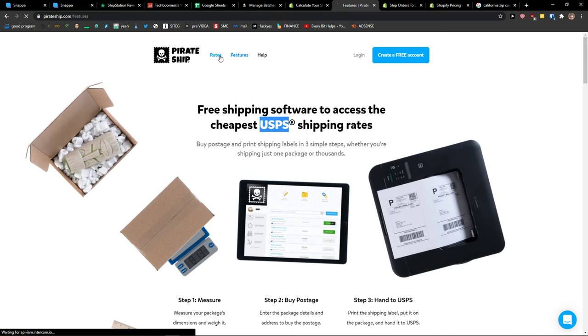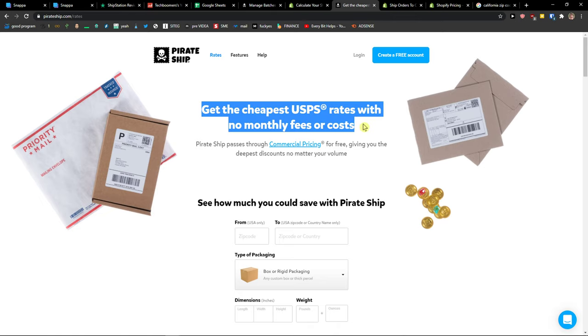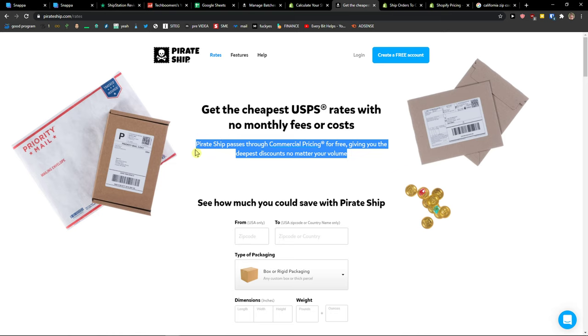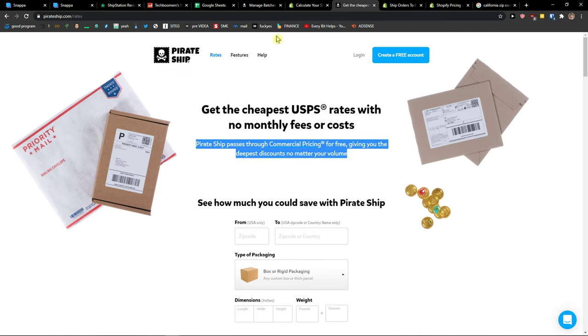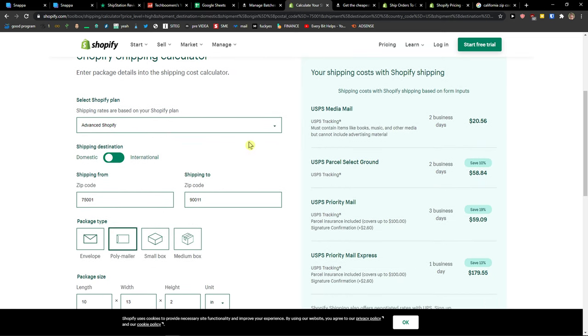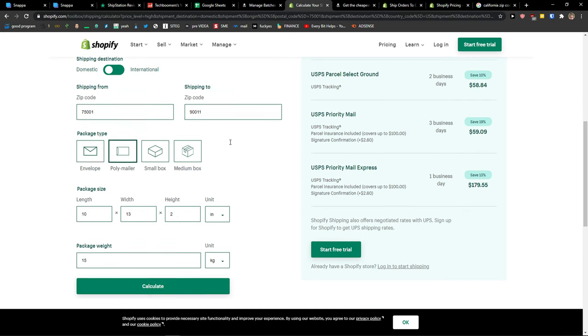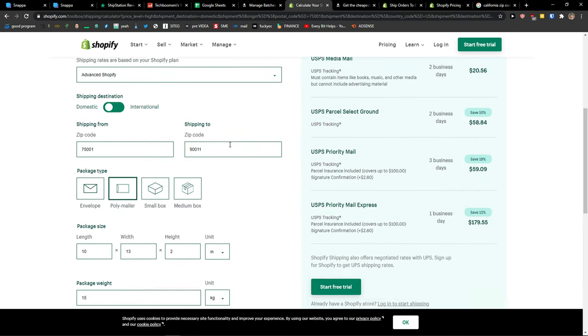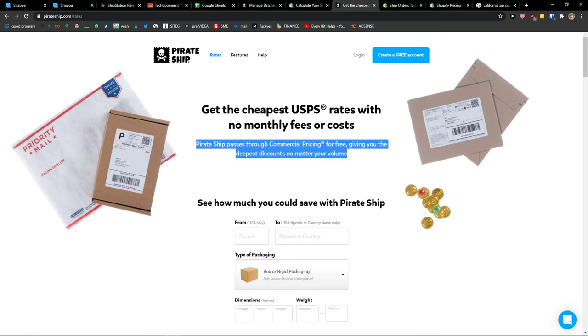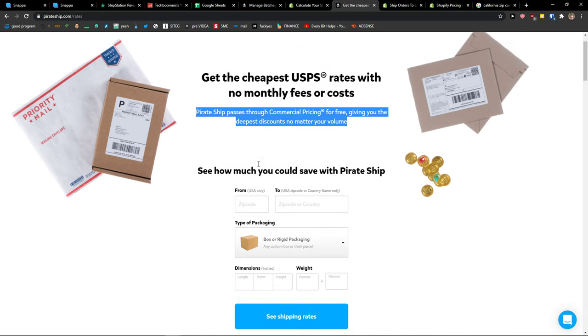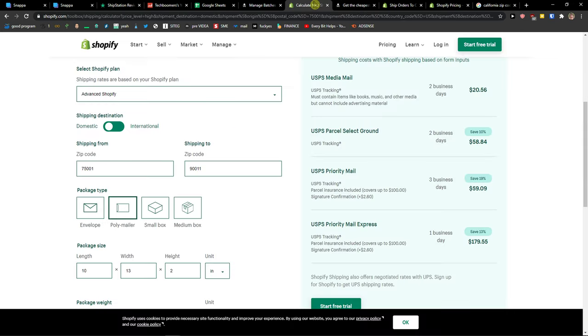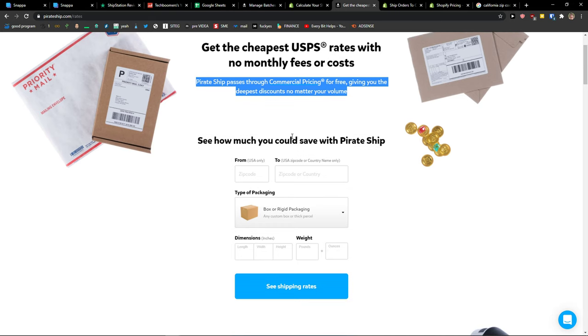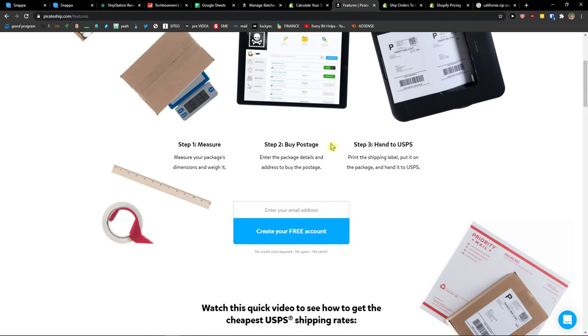On the other hand, PirateShip only has the rates—the cheapest USPS rates with no monthly fees or costs, and that's really good, but it's only USPS. What I recommend: you can actually calculate how much you would pay on your plan and from where you're going to send to what address, and actually compare it with PirateShip without actually creating an account. If you find out that Shopify is more expensive compared to PirateShip, then I would go with PirateShip.